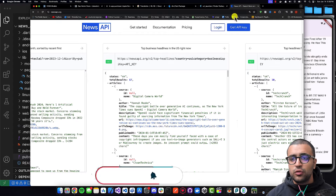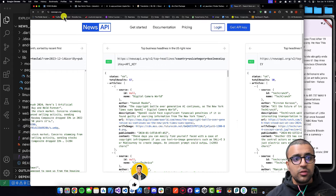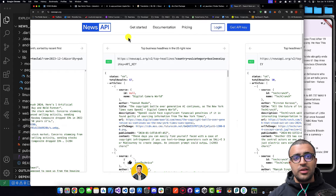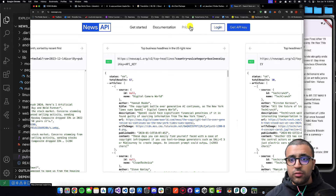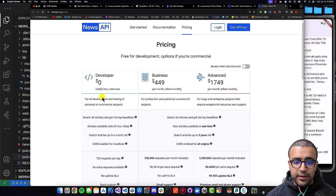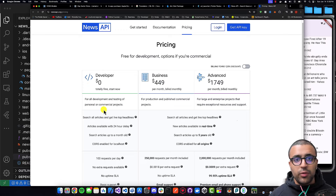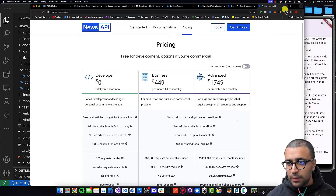I'm also going to be showing you guys the actual place where we're going to be getting our news information from. I'm going to be using the newsapi.org API to get all of my news information and show these articles within my application. They offer a generous pricing tier, and to get started it's completely free. So you can go right ahead, register an account, and they're going to give you an API key.